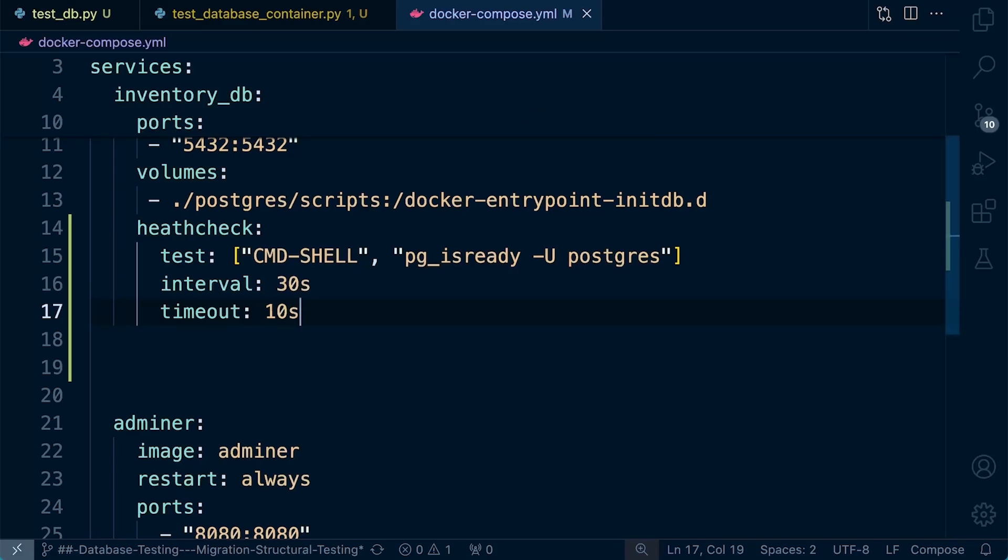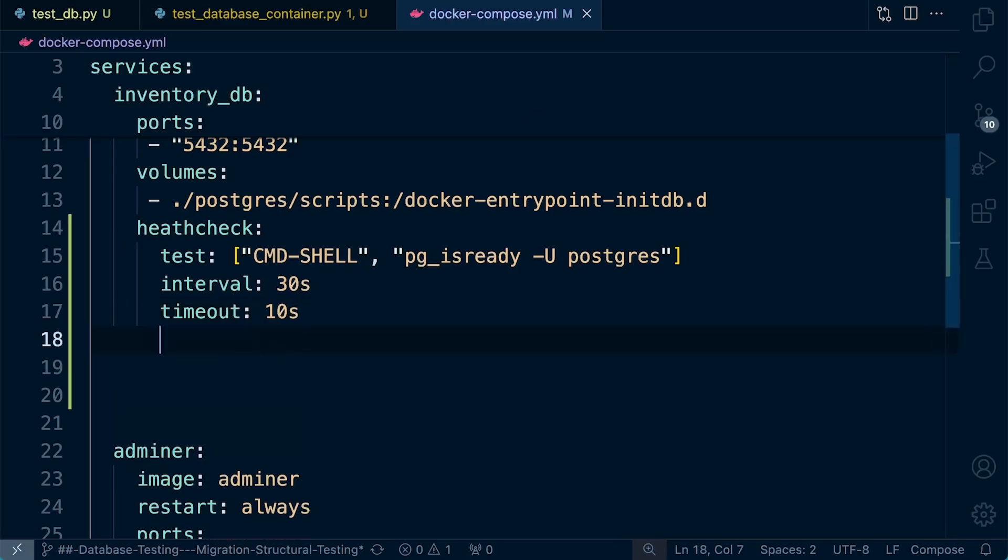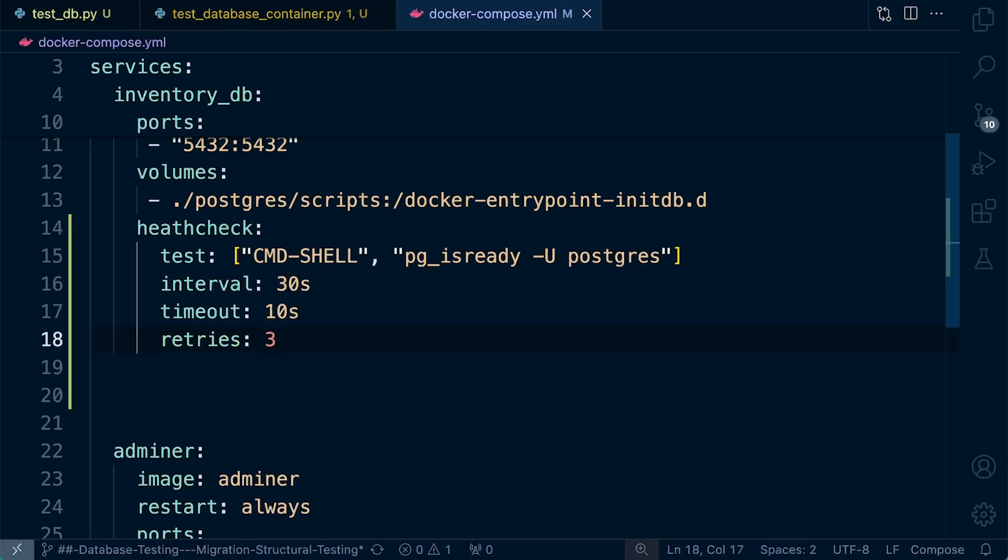Now, this is a Docker container. It may be that the health check is completed before the database is fully initiated. So let's control also the retries. So we're going to specify retries, say, at three. So this simply specifies that after three consecutive fails, the container will be considered unhealthy.